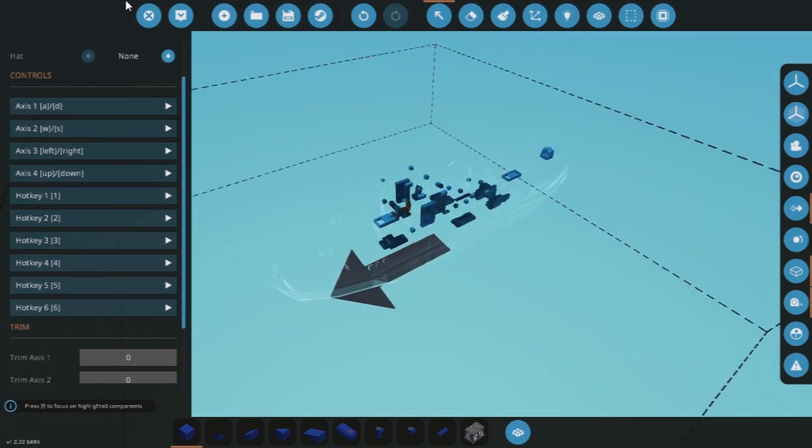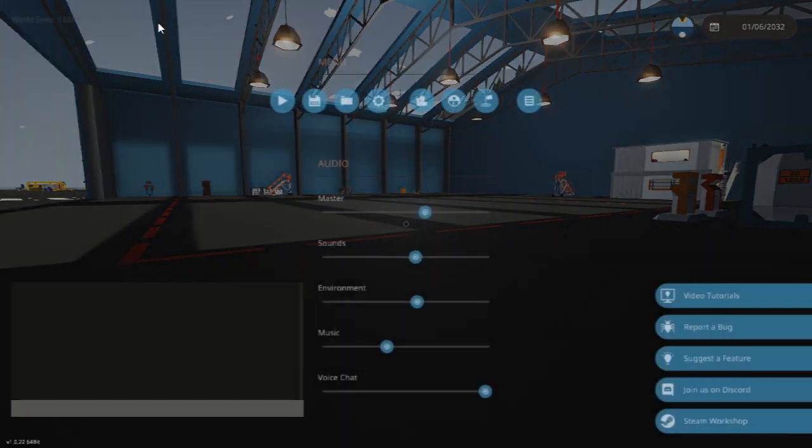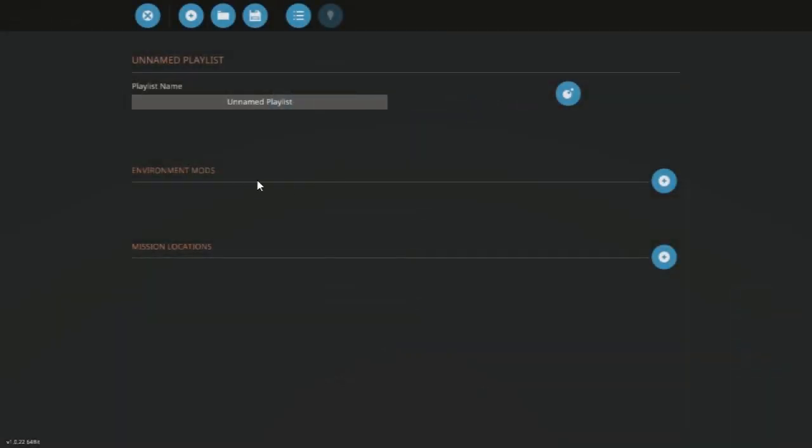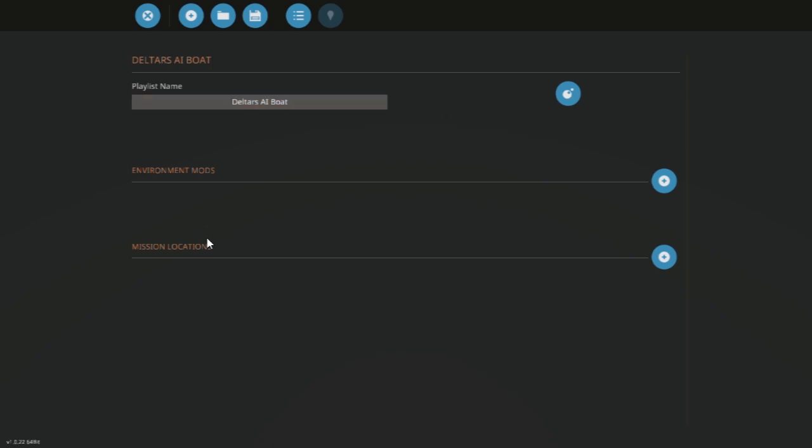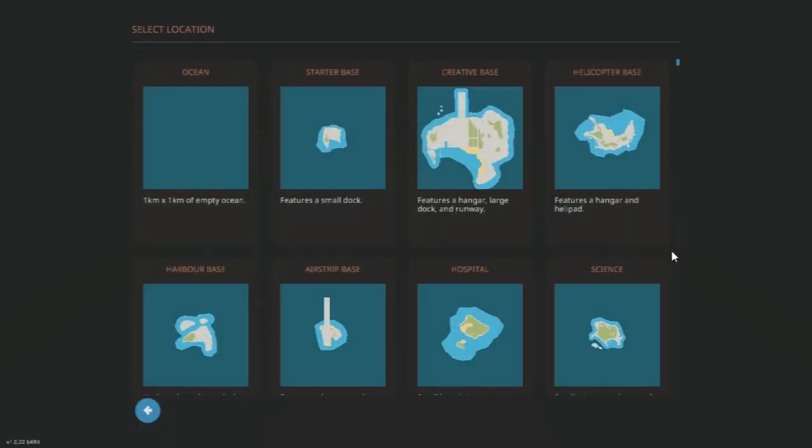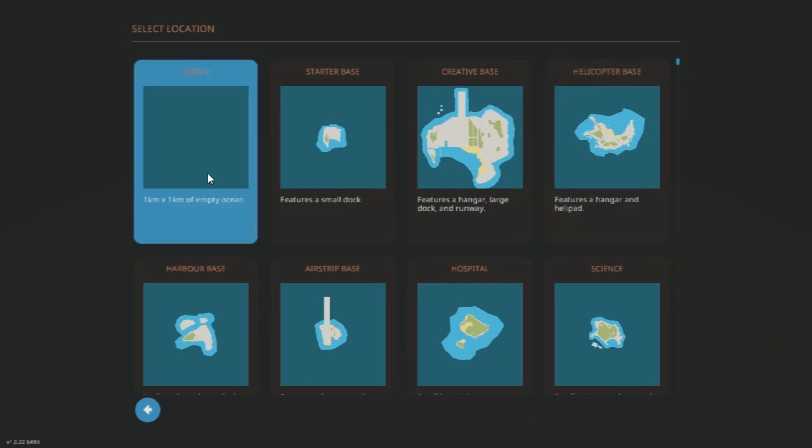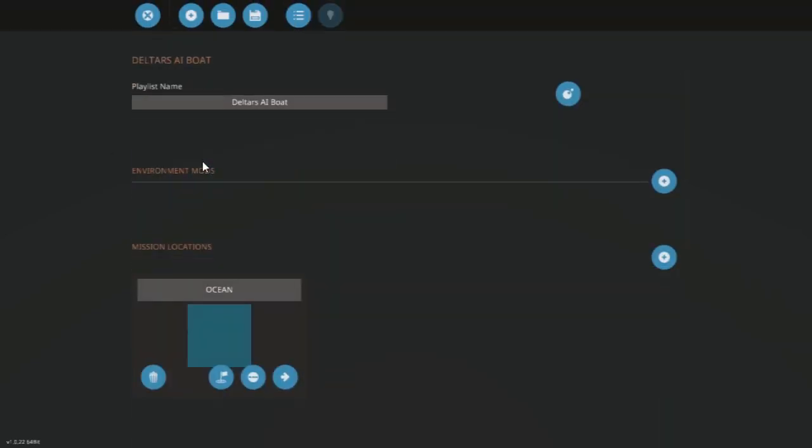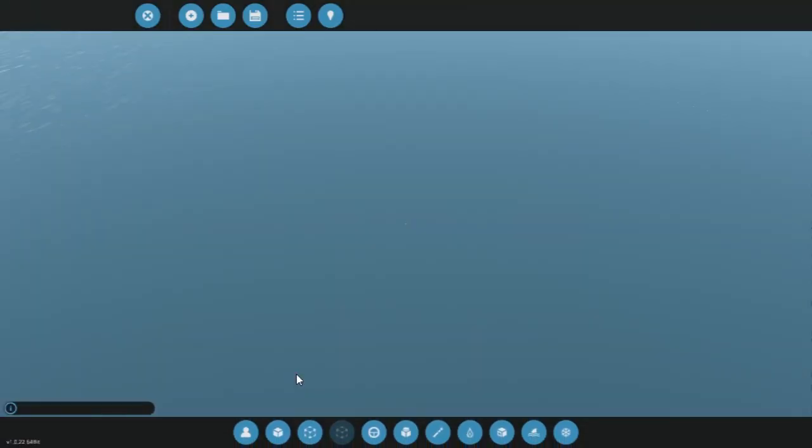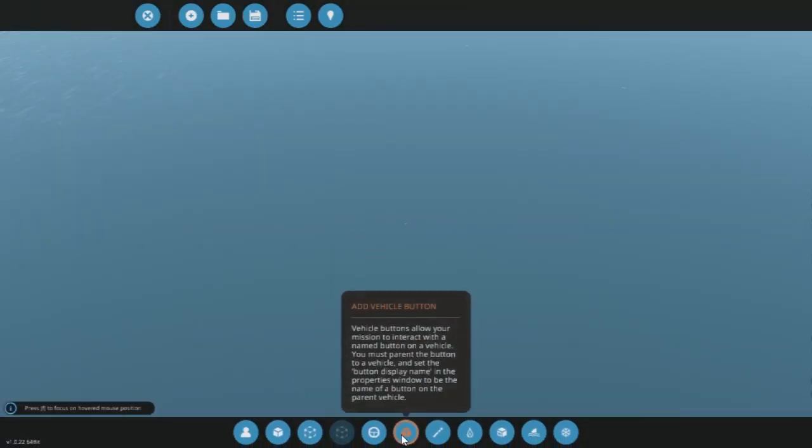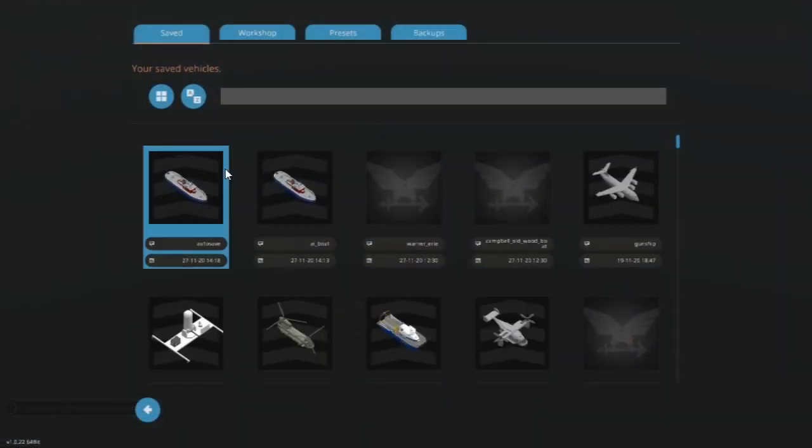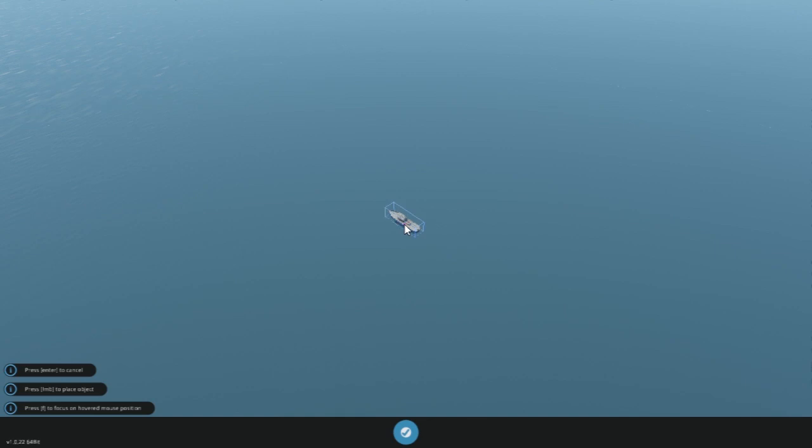If we then go into the mission editor, I will start a new mission file, and it's very important to name your mission file so that you can find it later. We want to add a mission location—it's not an environment mod because environment mods are always spawned at the start of the game. This is a mission location; it's spawned by the script. So we'll add an ocean tile, and we'll edit this ocean tile and we'll simply add the vehicle we just created. We'll just place it in the center there.